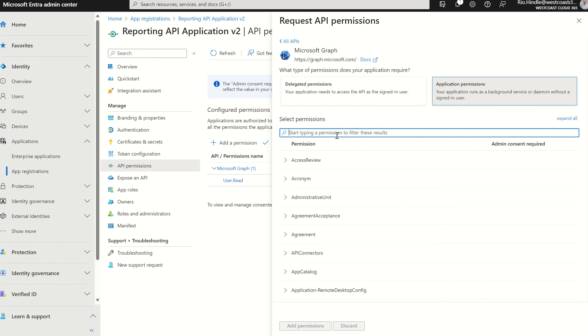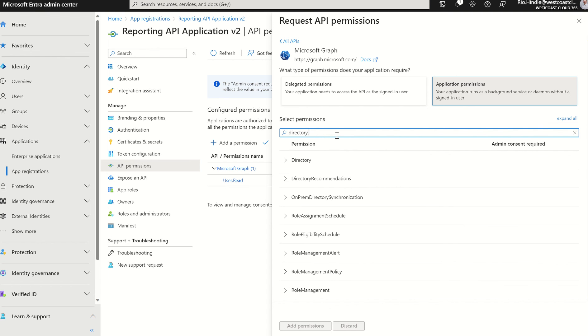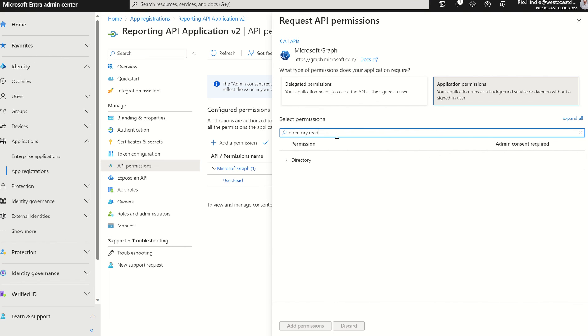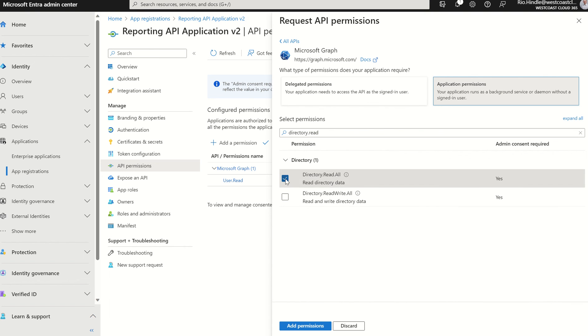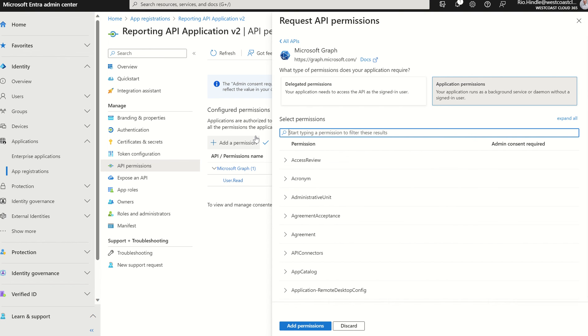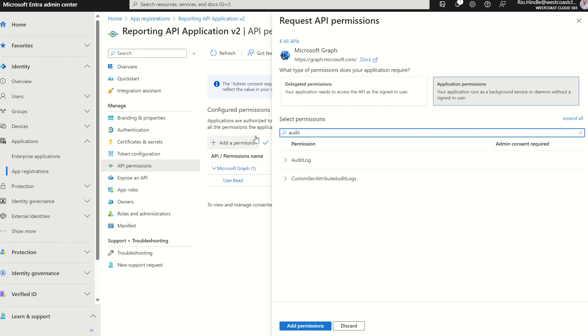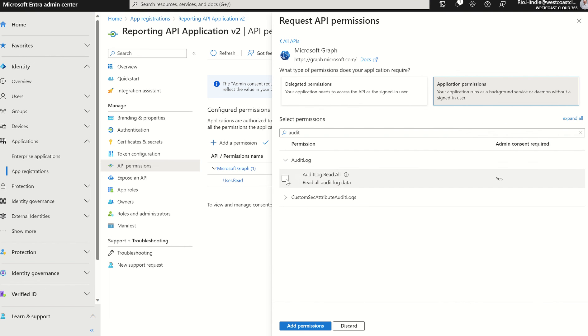So realistically, all you need is the audit log.read.all, but I'm going to give the directory.read.all, the audit log.read.all, as well as the policy.read.all for conditional access policies. So I'm going to select directory.read. I'm going to give directory.read.all permission.